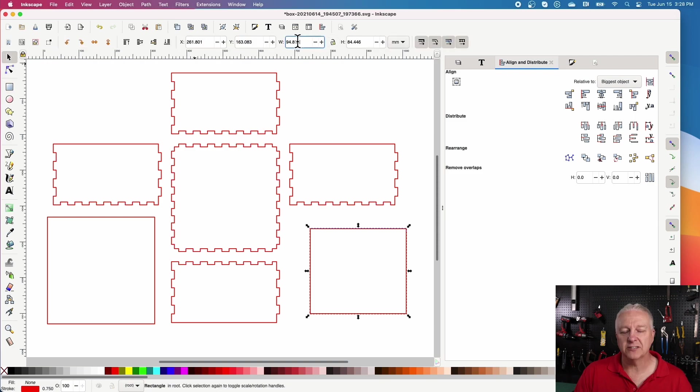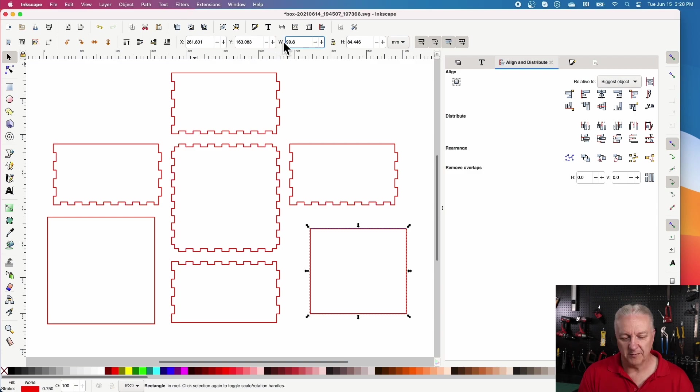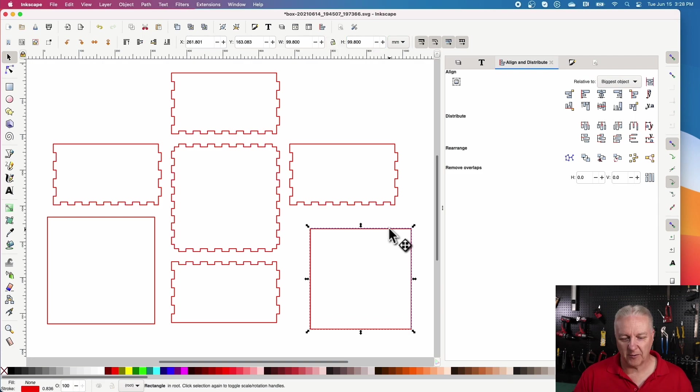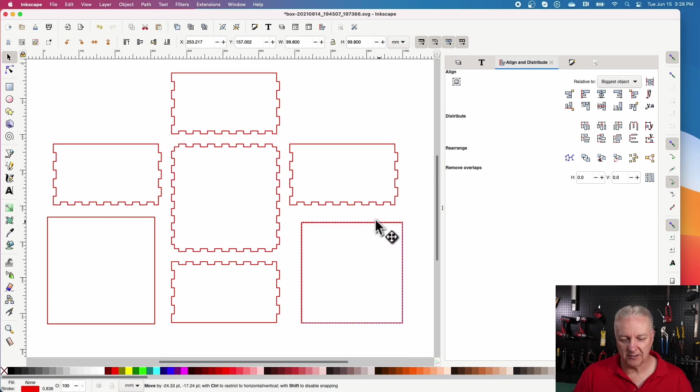And I know the inside dimensions are 100 by 100, but I want a little bit of play. So I'll make it 99.8 millimeters, just to make sure that the box fits right.